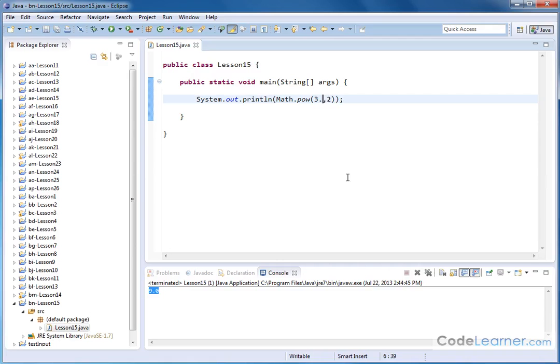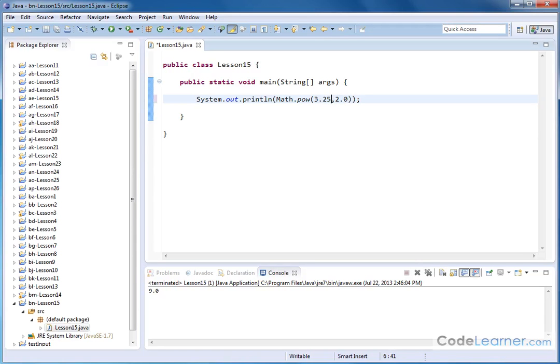So for instance, I could do 3.0, and I could do 2.0, and I'm going to, of course, get exactly the same result. I can do 3.25 raised to the power of 2.87.